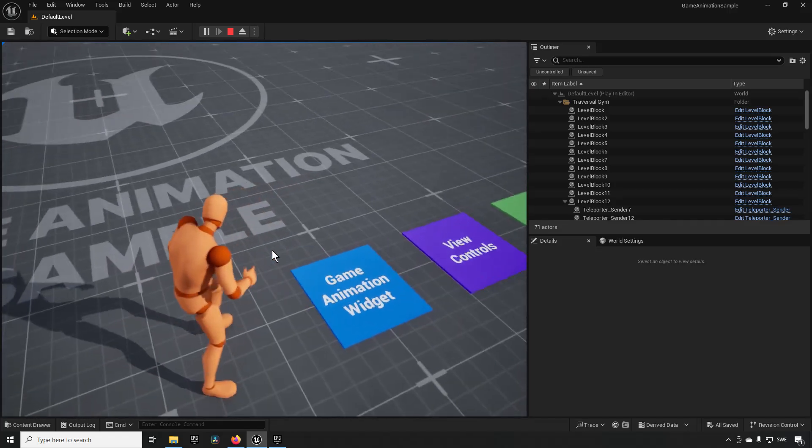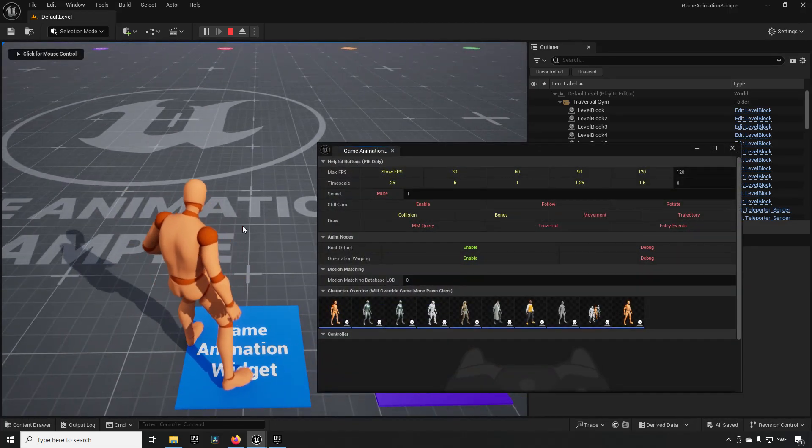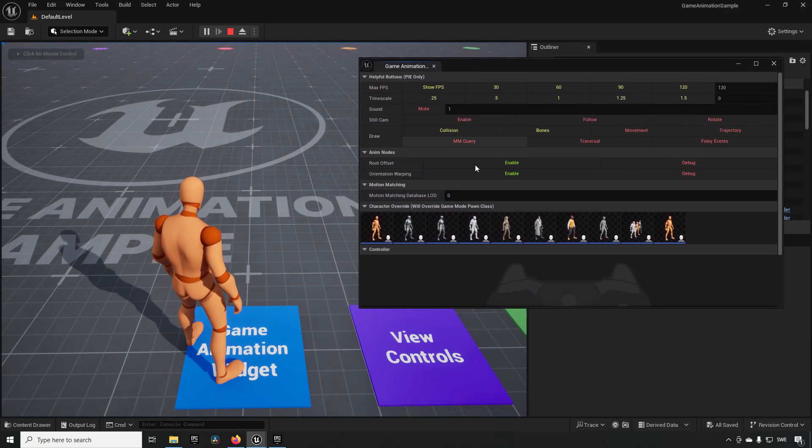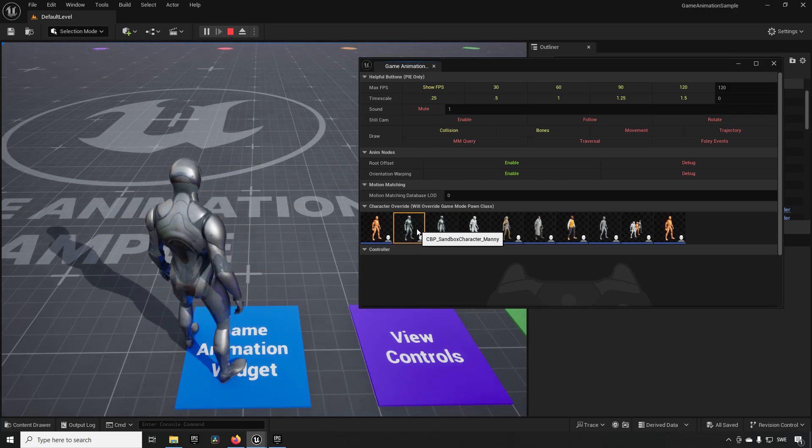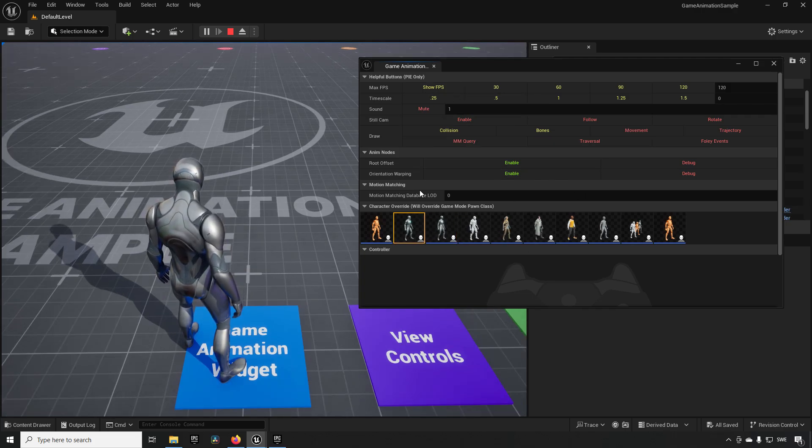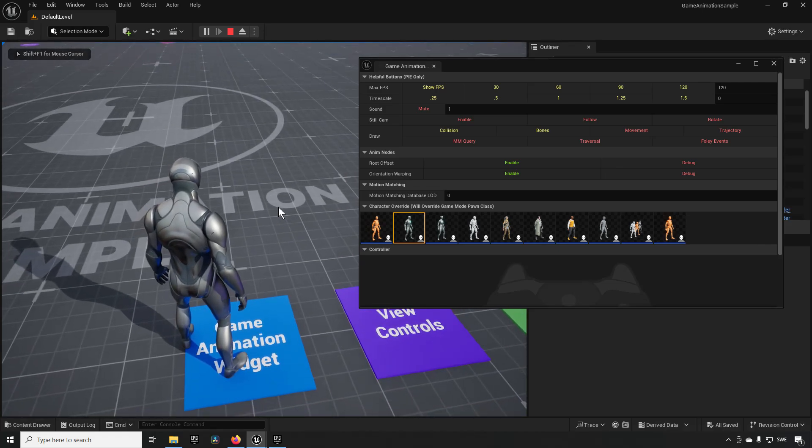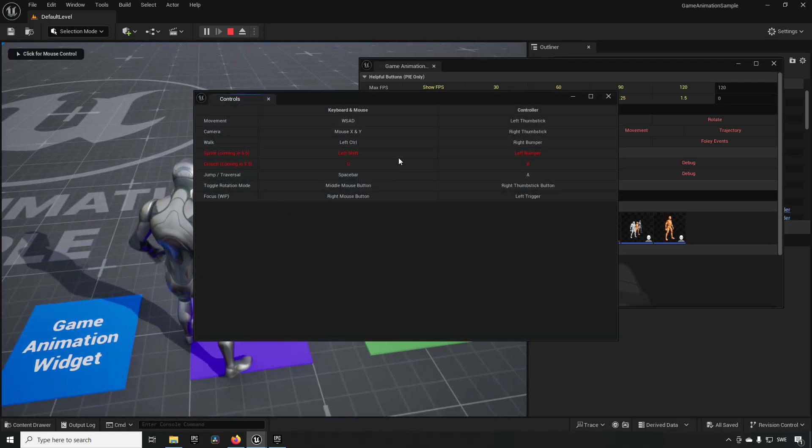And you can go and change some different things here like the model of your character or look at the controls, change your FPS, things like that. So there are a bunch of things related to your character here if you want to check that. That's pretty nice. You also have another widget at startup here.